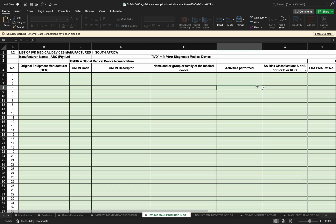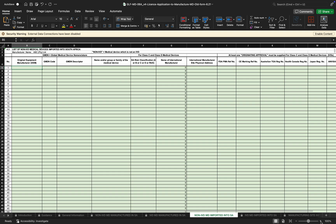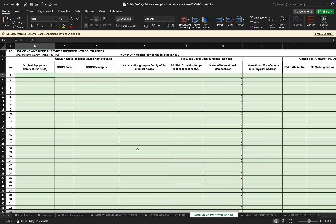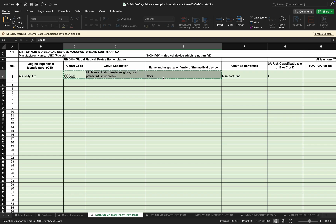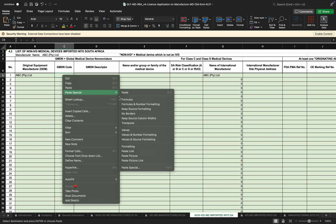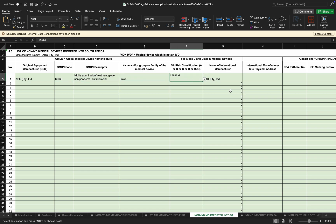The in vitro diagnostics being manufactured at the site are listed based on the activities indicated. Moving to non-IVDs imported into the country — if any products listed under Section 4.1 are also imported, those products can be listed here. The original equipment manufacturer will still be the same company, with the same GMDN code. Classification Class A applies, along with the address of the international manufacturer and registration details if the product is a Class C or Class D device.